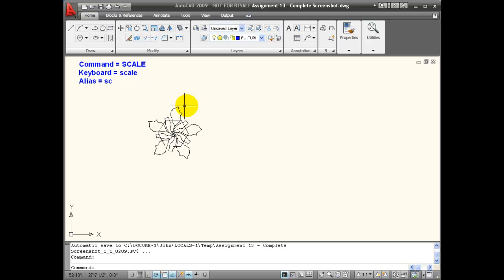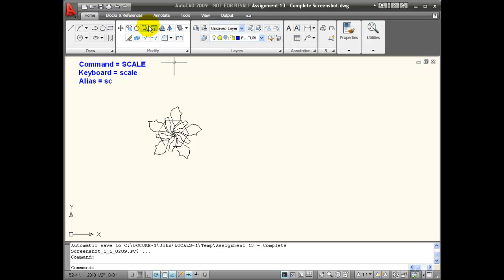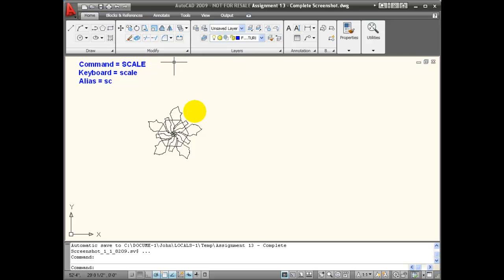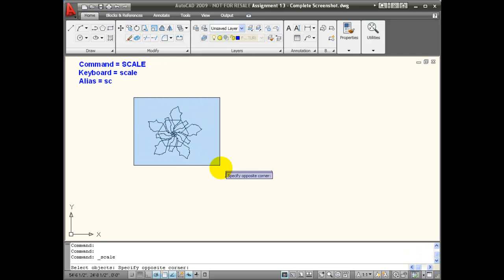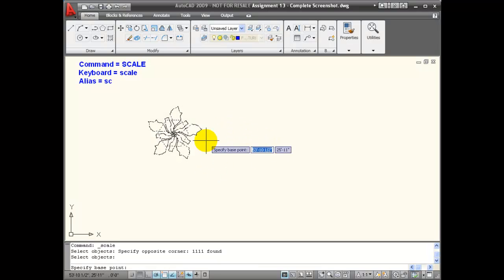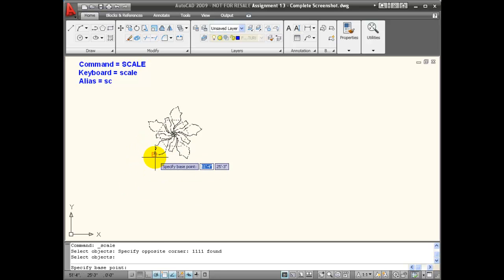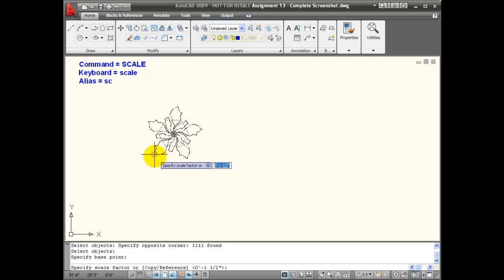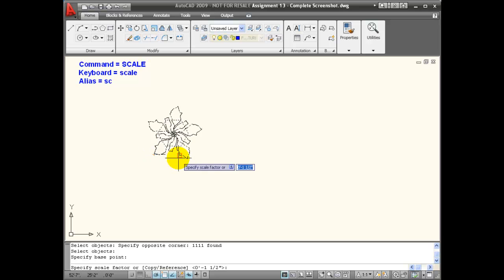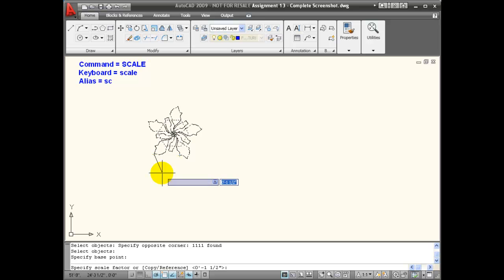Here I have a representation of plant material and I would like this object to be scaled two times its current size. I can activate the scale command, select objects and hit enter. Then it wants me to specify a base point. The base point when scaling is the stationary point. The object will be scaled from this point and it will stay the same.